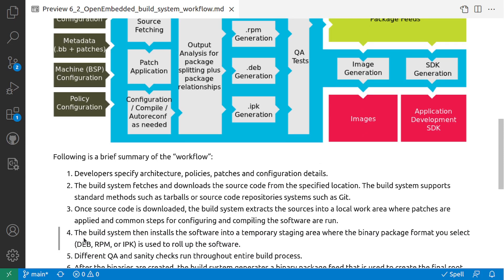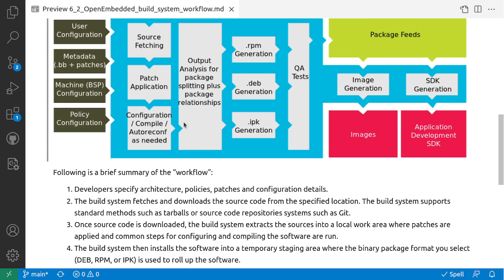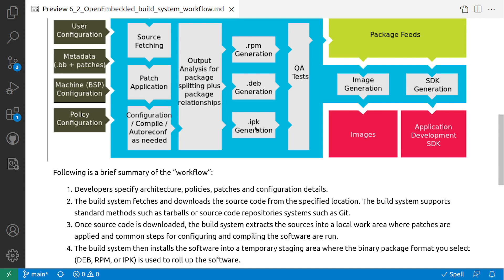The next step is the build system then installs the package software into a temporary staging area where the binary package formats you select - the DEB, RPM, IPK - are used to roll up the software. The next step is it installs these packages into a temporary area under the build. You can see that under build and temp, that's where you will see these RPM, IPK packages. If you see my other video regarding the source directory structure of the Yocto project, then you would understand these images or the packages would be generated under the temp directory.